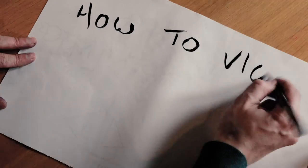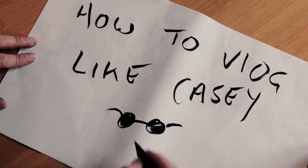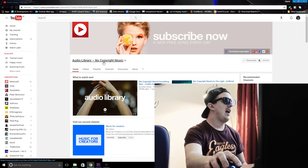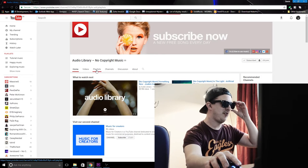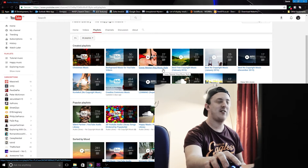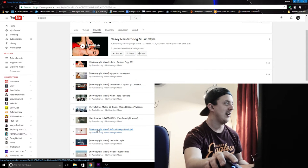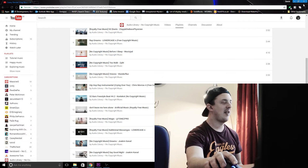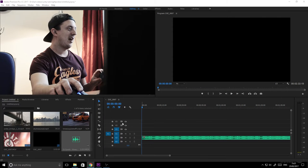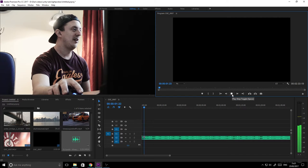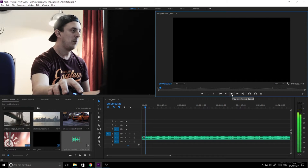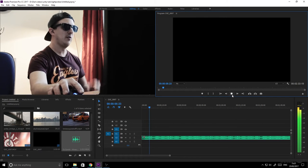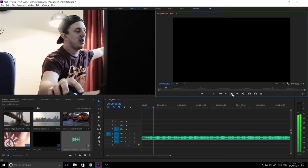So the first thing you want to do is find out where your music track is. The best place I found for getting Casey style music is the audio library on YouTube. I've actually got a section - Casey Neistat vlog style music, can't go wrong really. So yeah, just scroll down and have a listen. They're all free to download, so I've done that and imported it into my project here.